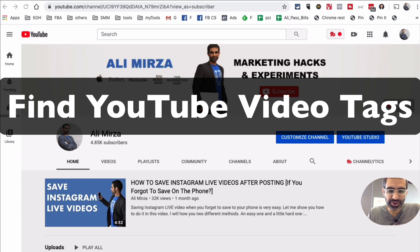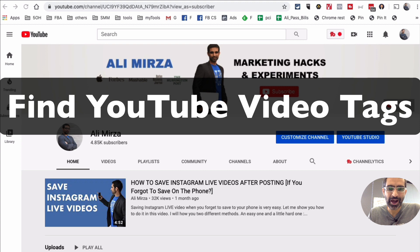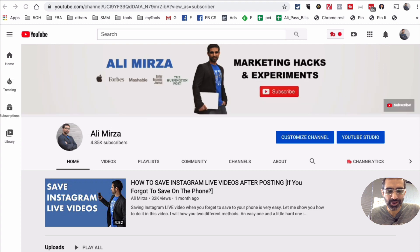Hey, what's up guys, Ali here from MySocialView.com and welcome back to my channel. In this video today we're going to talk about how do you find tags of any public YouTube videos, and also why should you.